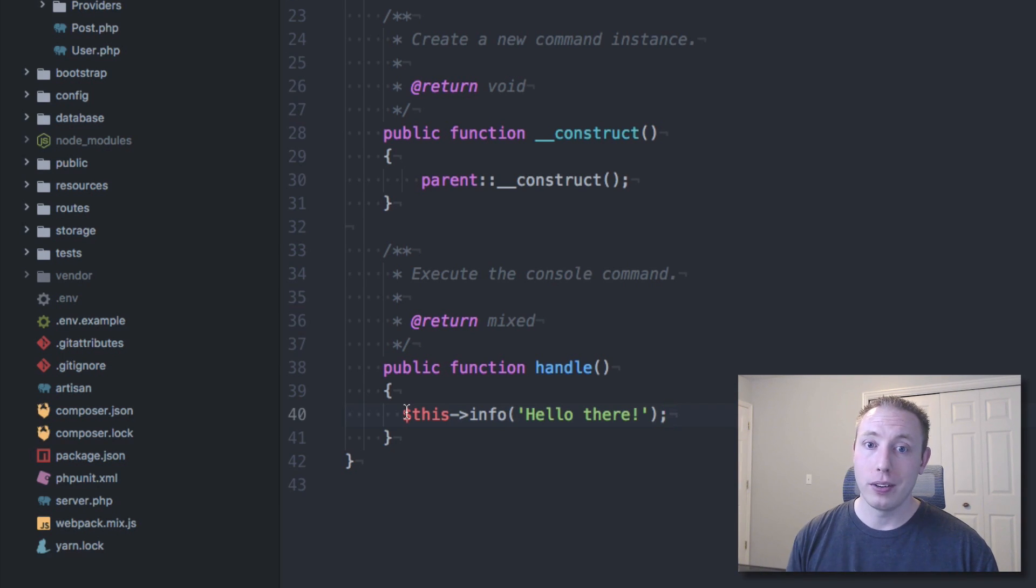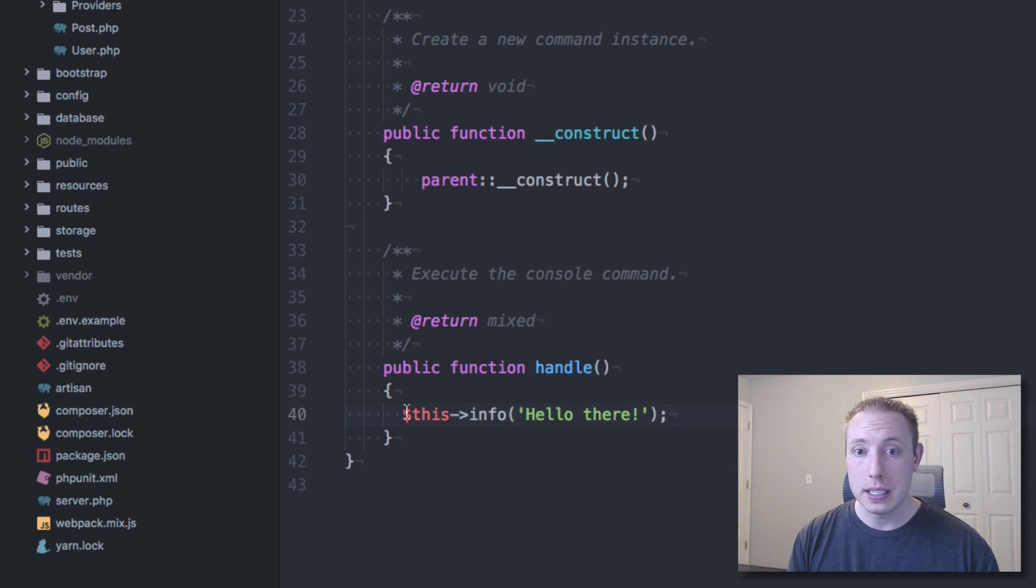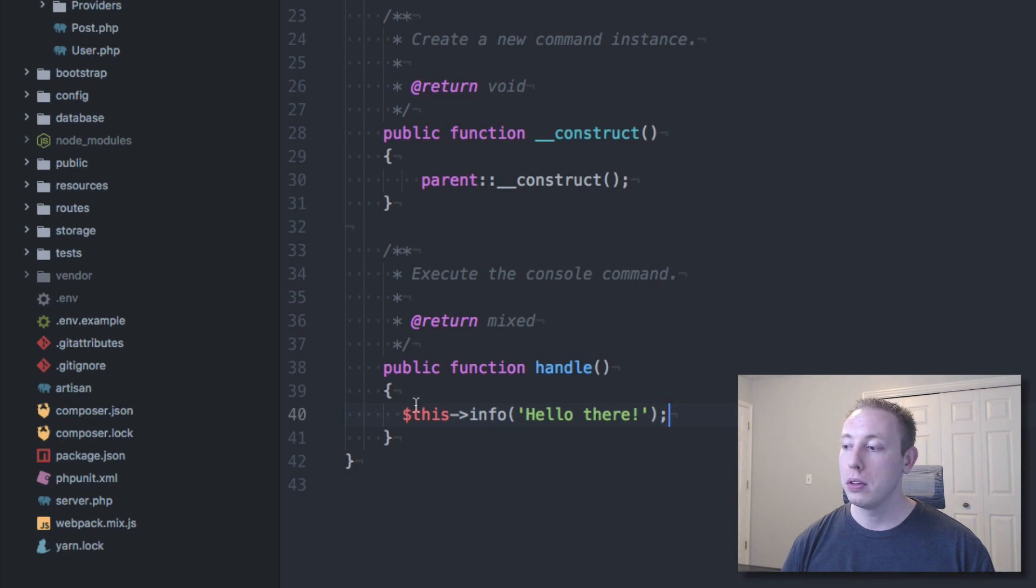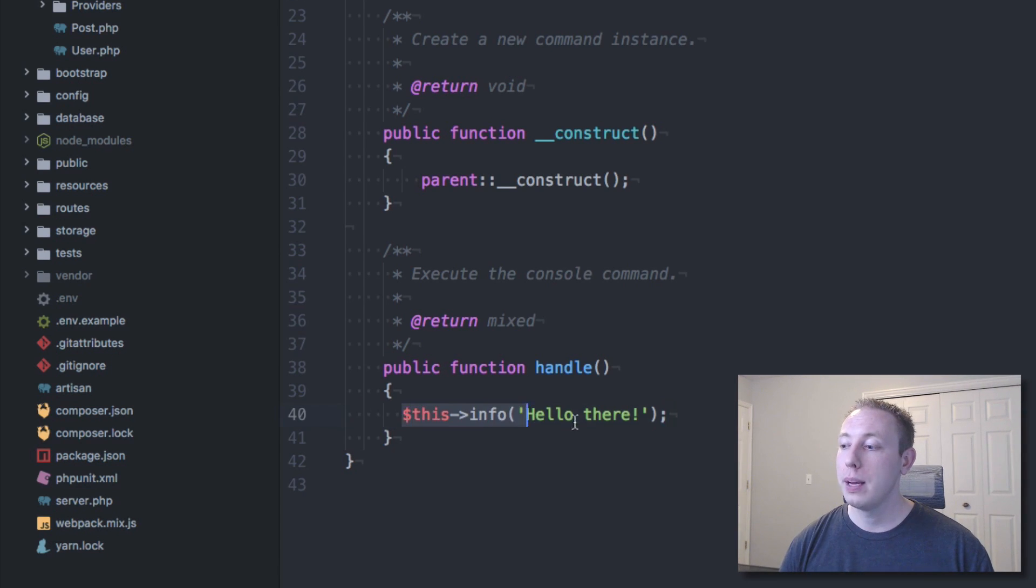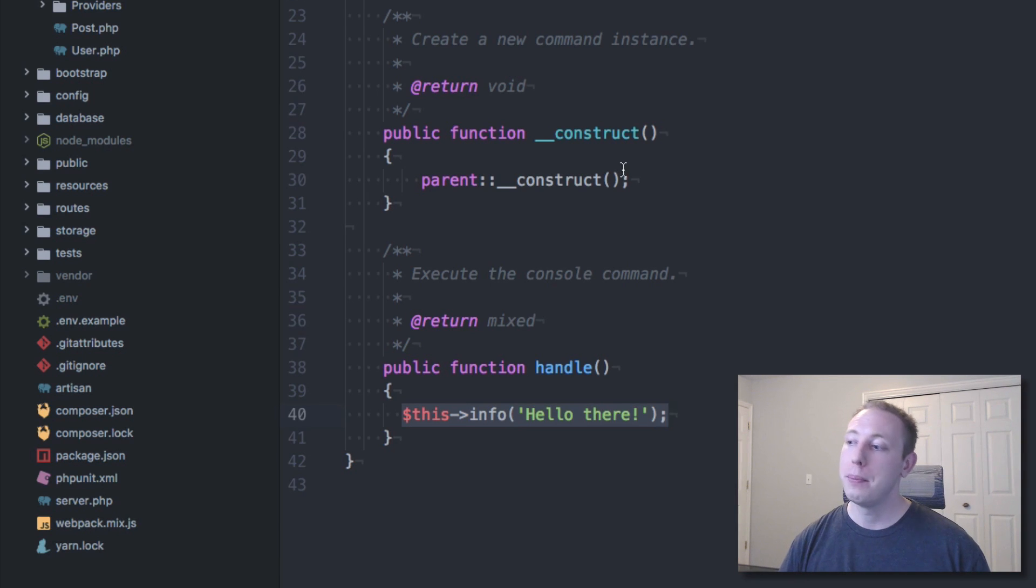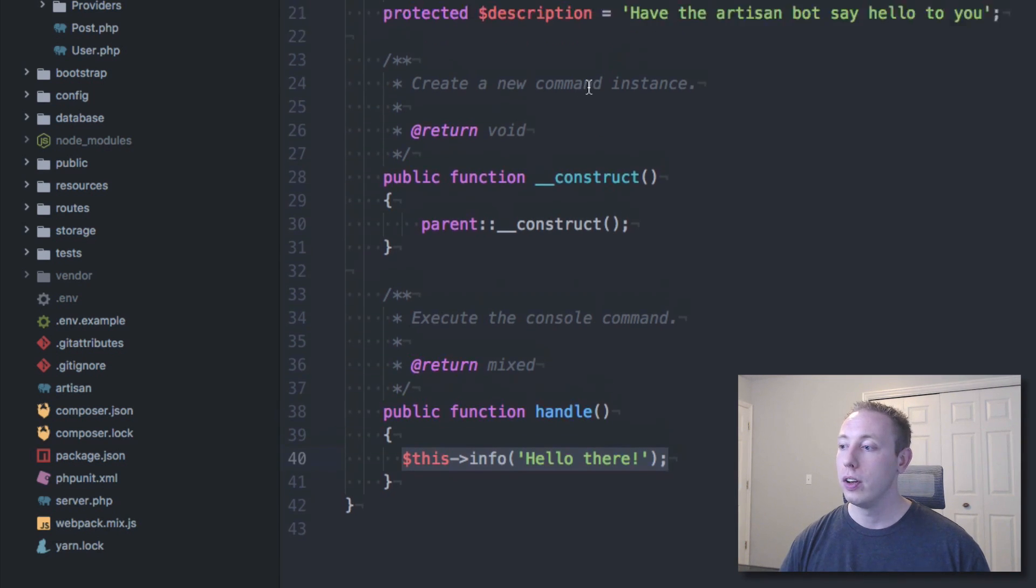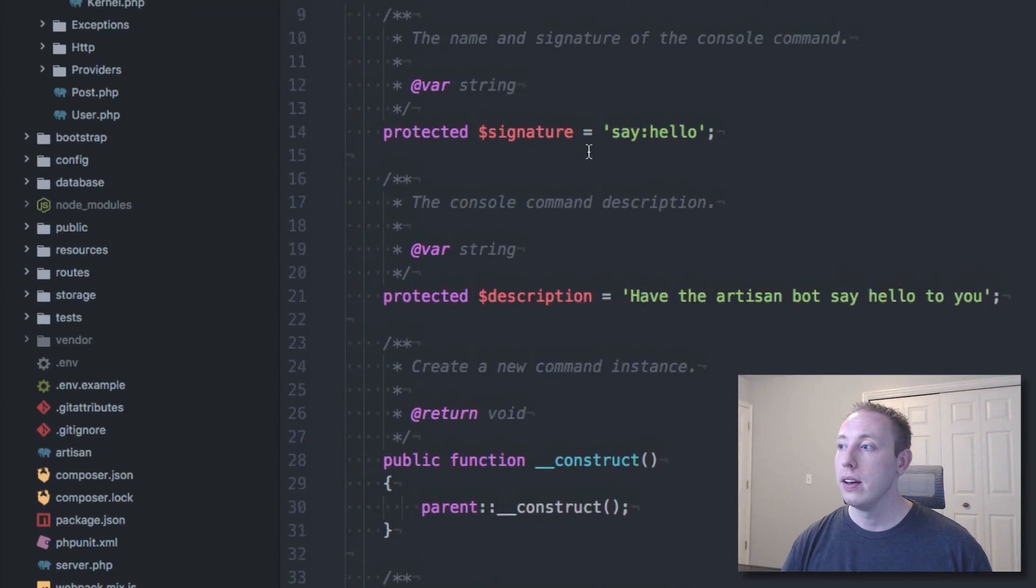And you would put the logic to do that here, just like it's a controller function or something like that. But we're just going to for demonstration purposes, we're just going to output hello there back to the user. So that's it. This is our whole command.